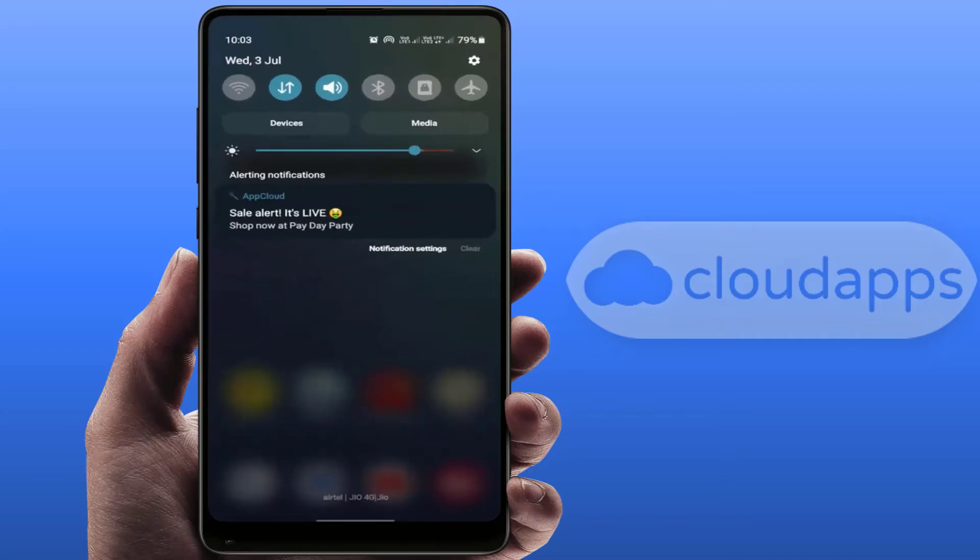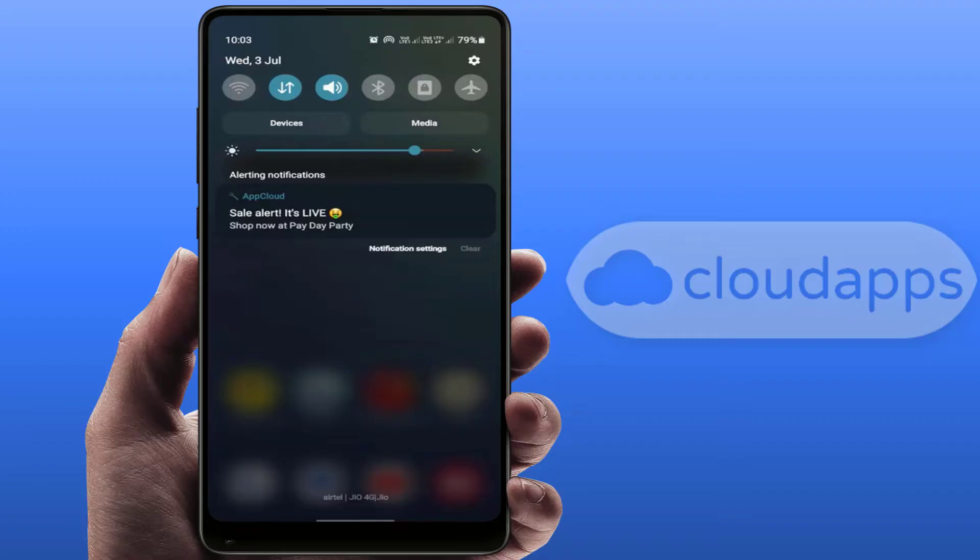Hello guys, how are you? Hope you all are doing well. Today I'm back with one of the most interesting videos. In this video tutorial, we will learn how to disable app cloud notification on your Samsung phones.